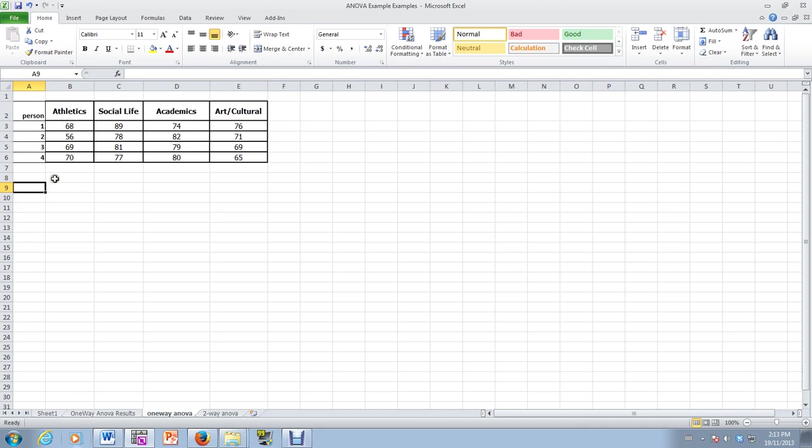So we get 16 data points, but each person will watch each of the videos, not necessarily in the same order. In fact, we should randomize the order so we don't get biasing effects, because if you watch athletics before academics, maybe that biases the result. So we have to keep that in mind and randomize the order amongst the four individuals.